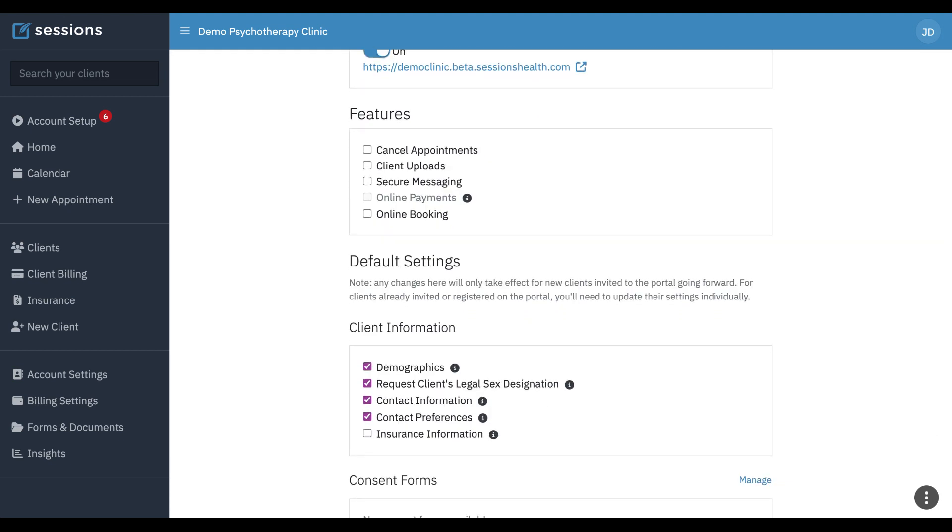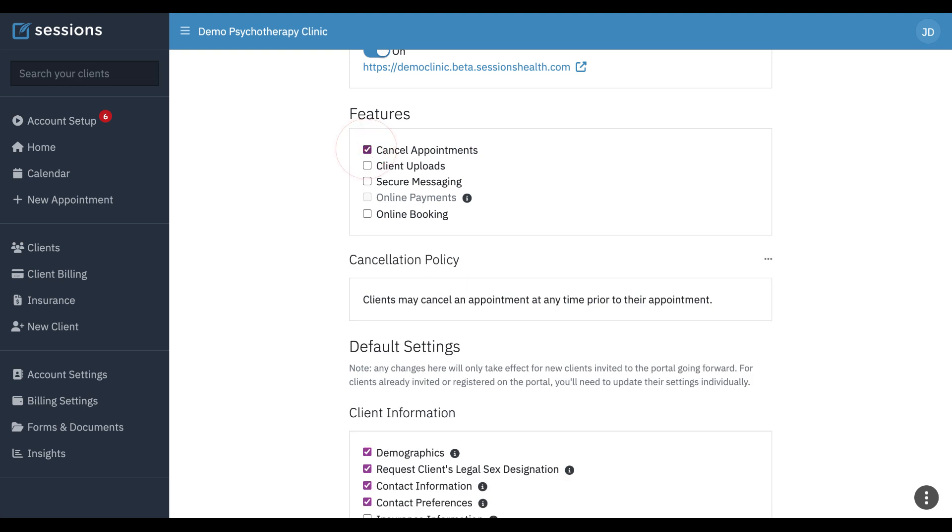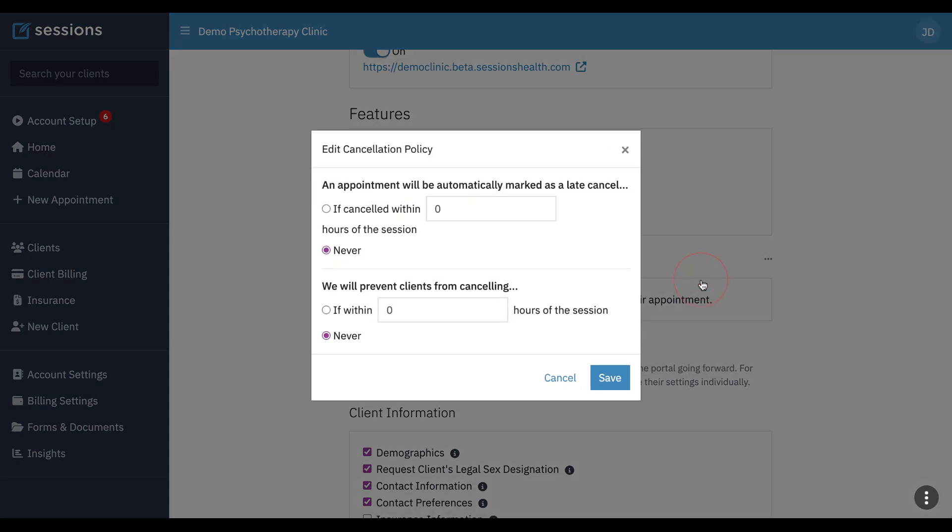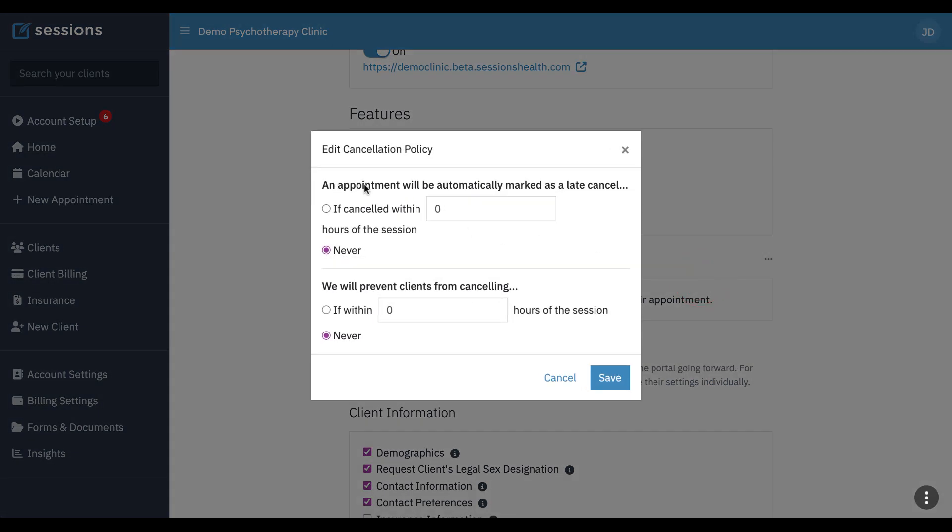You can then configure which features you want to have turned on. If you want clients to be able to cancel appointments through the client portal, you can turn that on. When you toggle that on, you'll see this cancellation policy appeared. We can configure it by clicking the three dot menu and going to edit. We can say an appointment will be automatically marked as a late cancel if canceled within, we can set up whatever we want here. Most people do 24 hours. We'll prevent clients from canceling if within maybe we say 12 hours of the session.